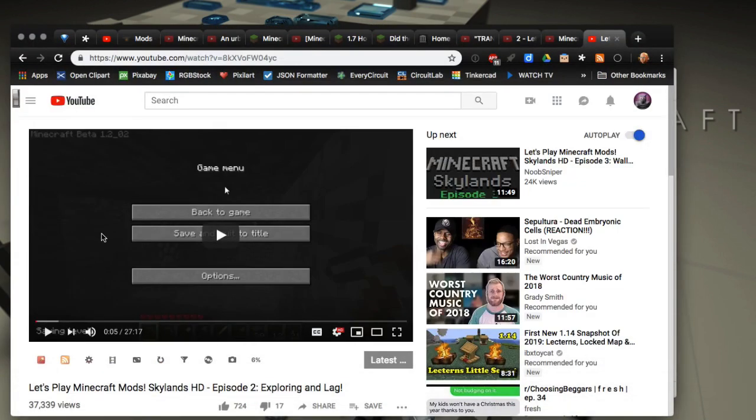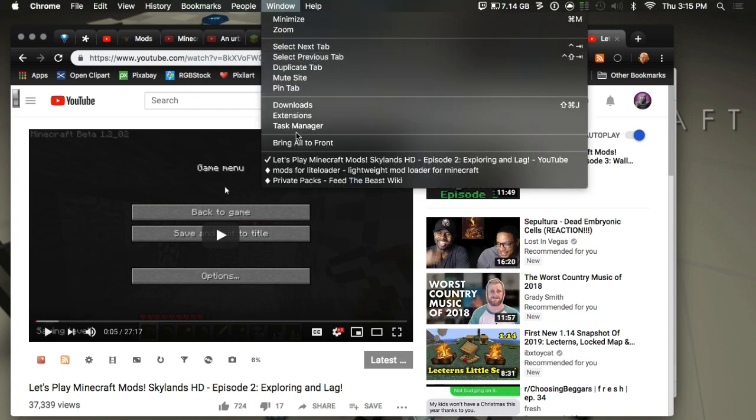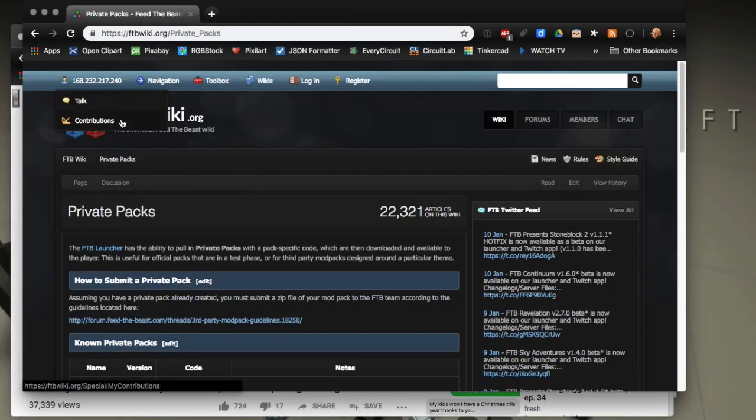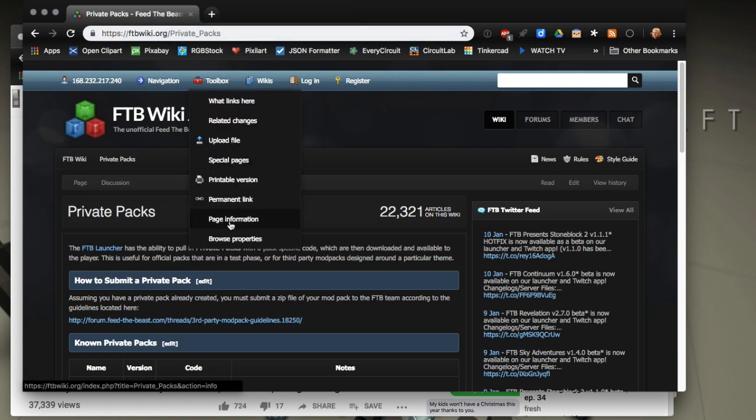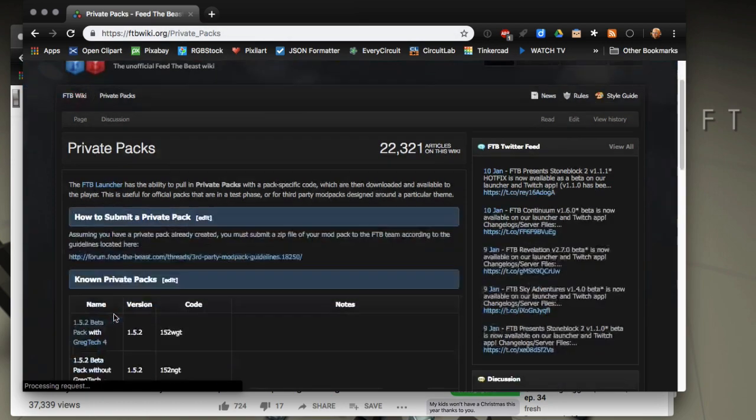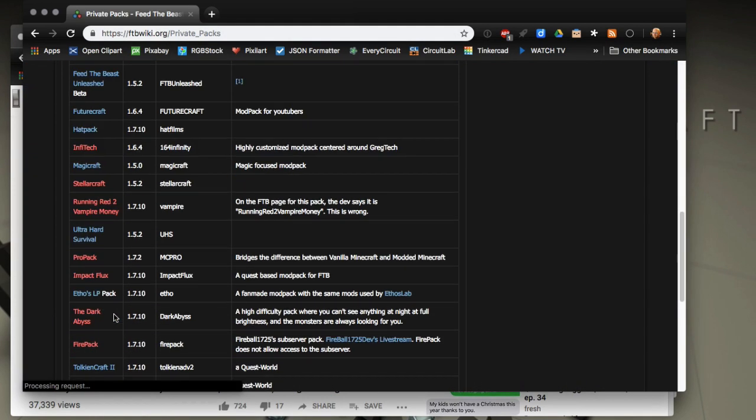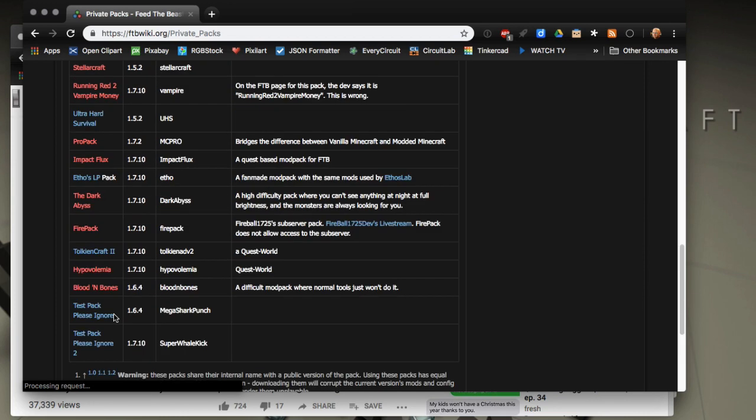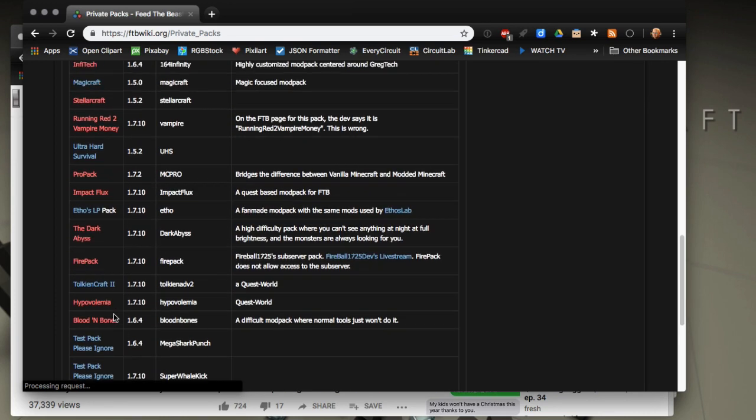Let me go to the window for it. Right here is private packs. You could get a list of private packs and I'll leave a link in the description here on the FTB wiki for private packs. There's a few of them, a little bit older ones obviously because it's the Feed the Beast launcher which has now merged with Curse.